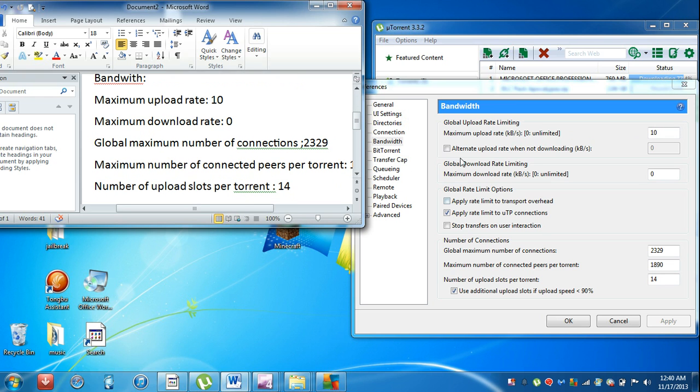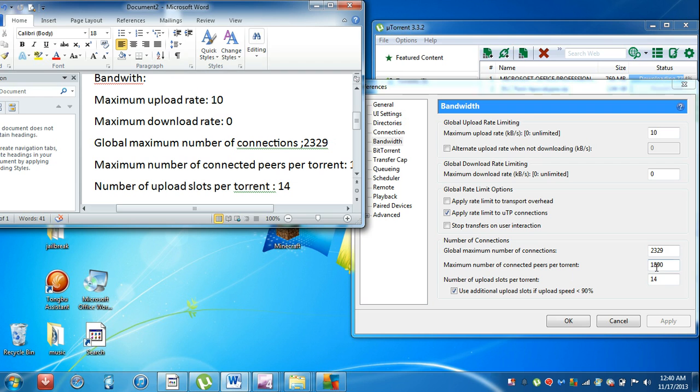Then for global settings, maximum number of connections is going to be 2329. Maximum number of peers per torrent will be 1890, and number of upload slots per torrent would be 14.